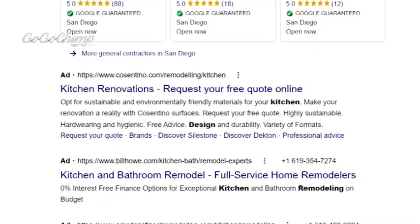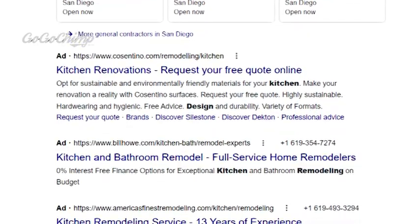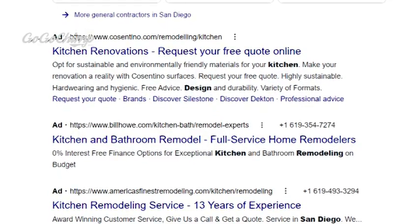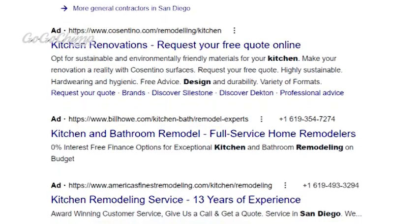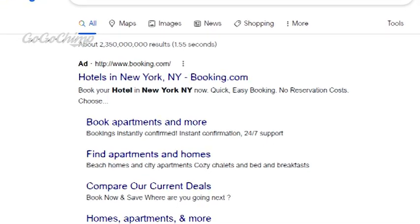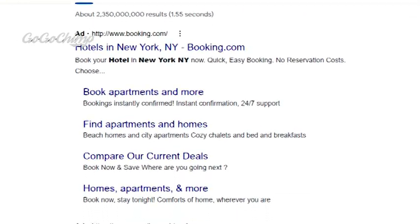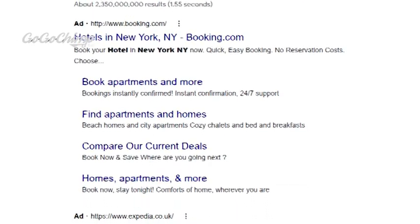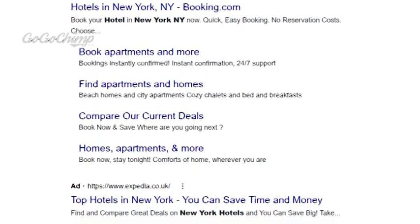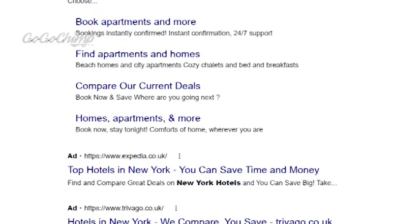More importantly, if it's a very expensive keyword, then you know that it must be converting, otherwise they wouldn't pay for the ads in the first place. For example, when I search for 'Hotel New York,' I notice that Google Ads use a lot of terms like 'save,' 'free upgrade,' and 'price guarantee.' These terms would be perfect to use in your page's description.